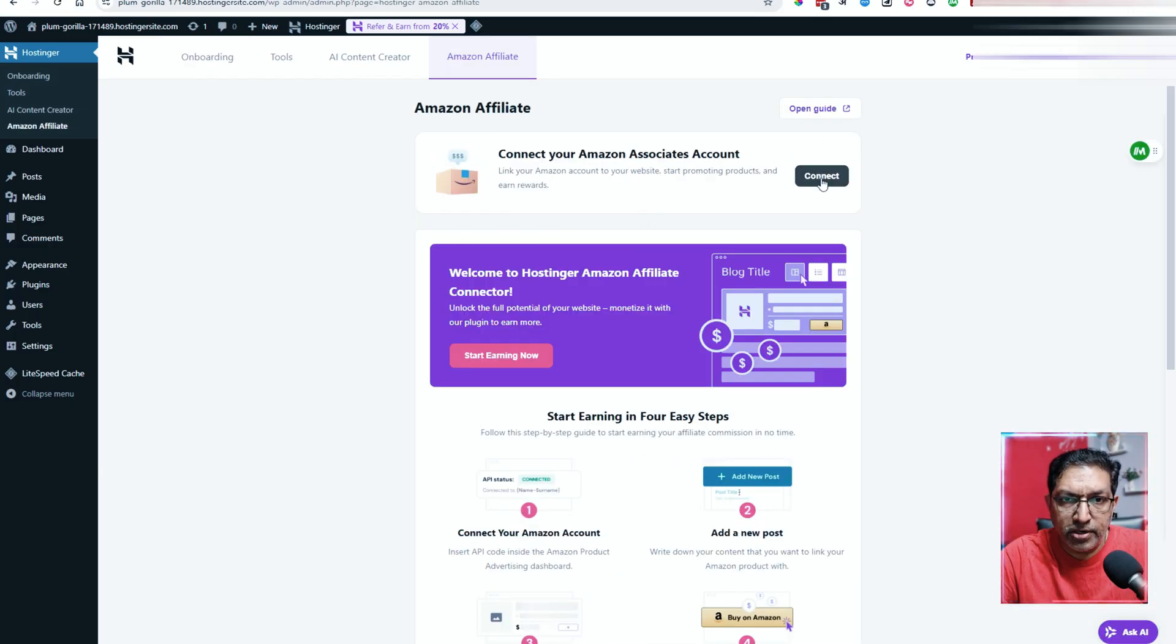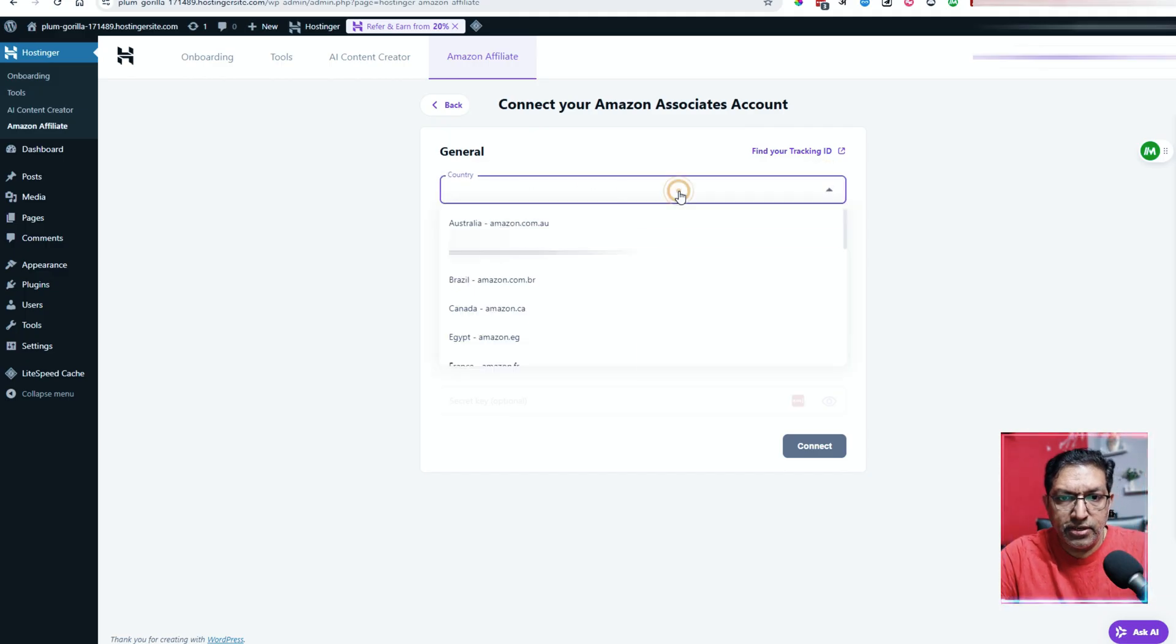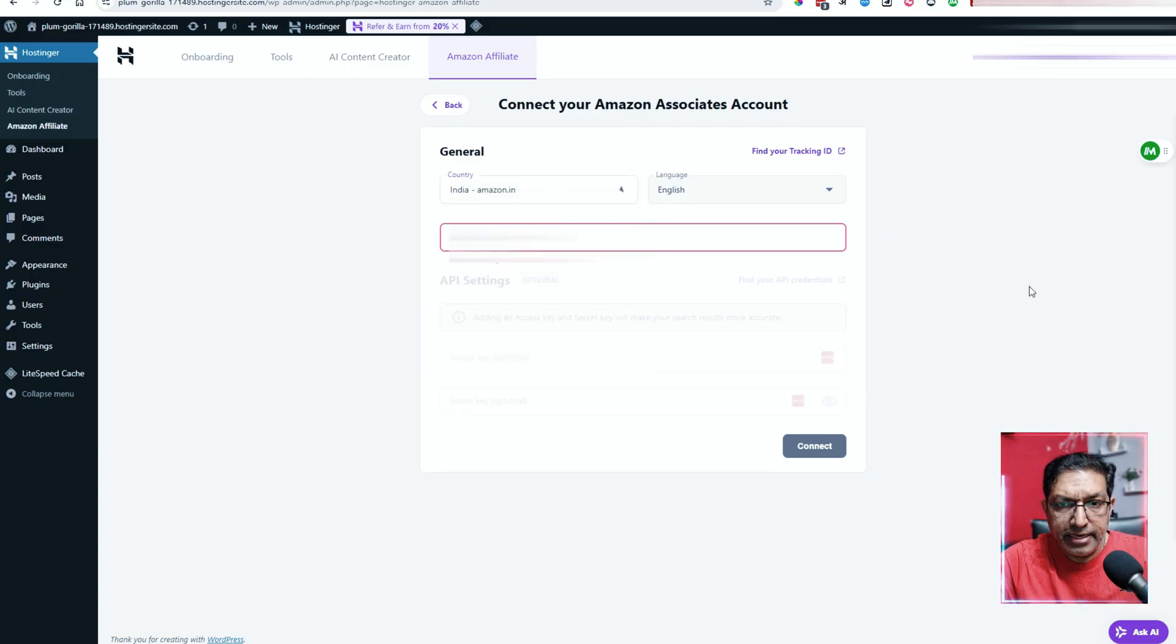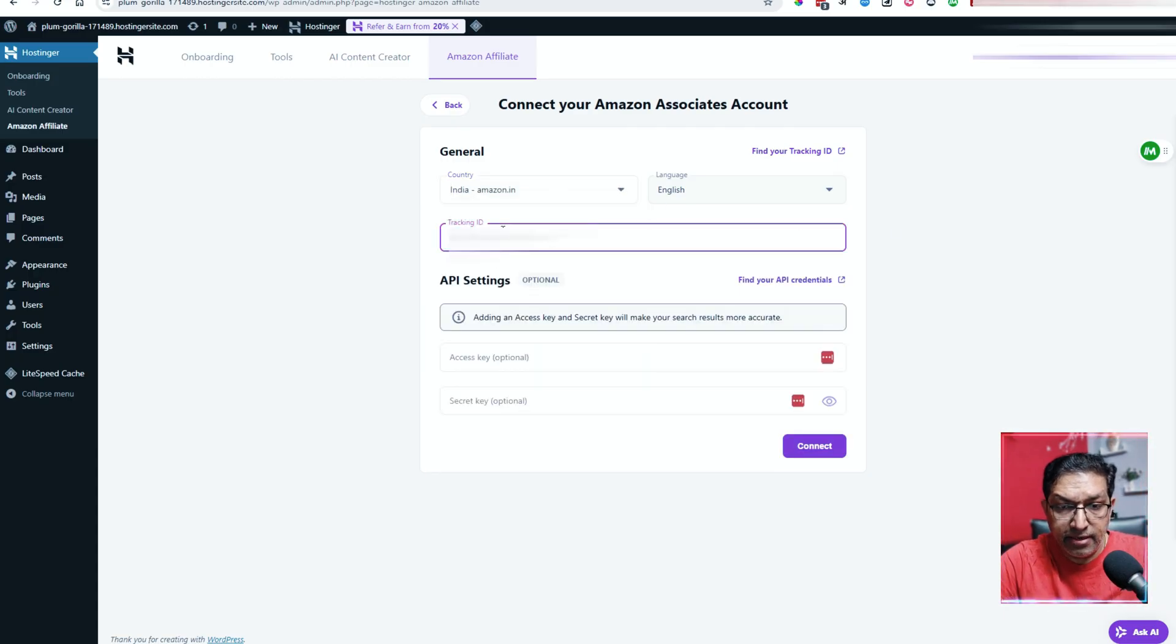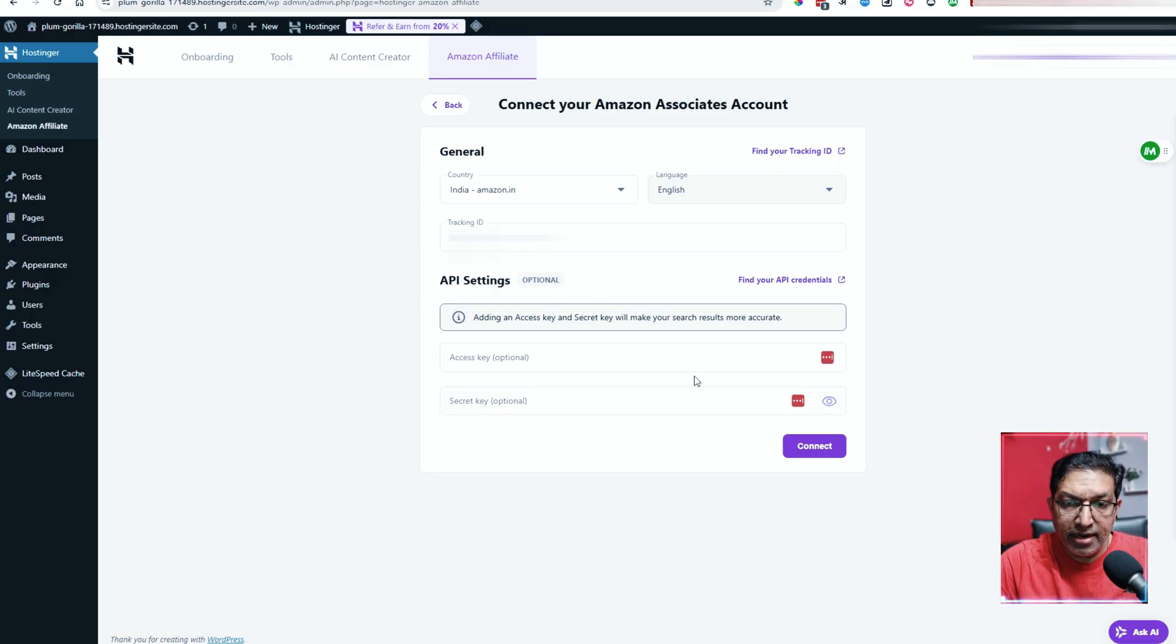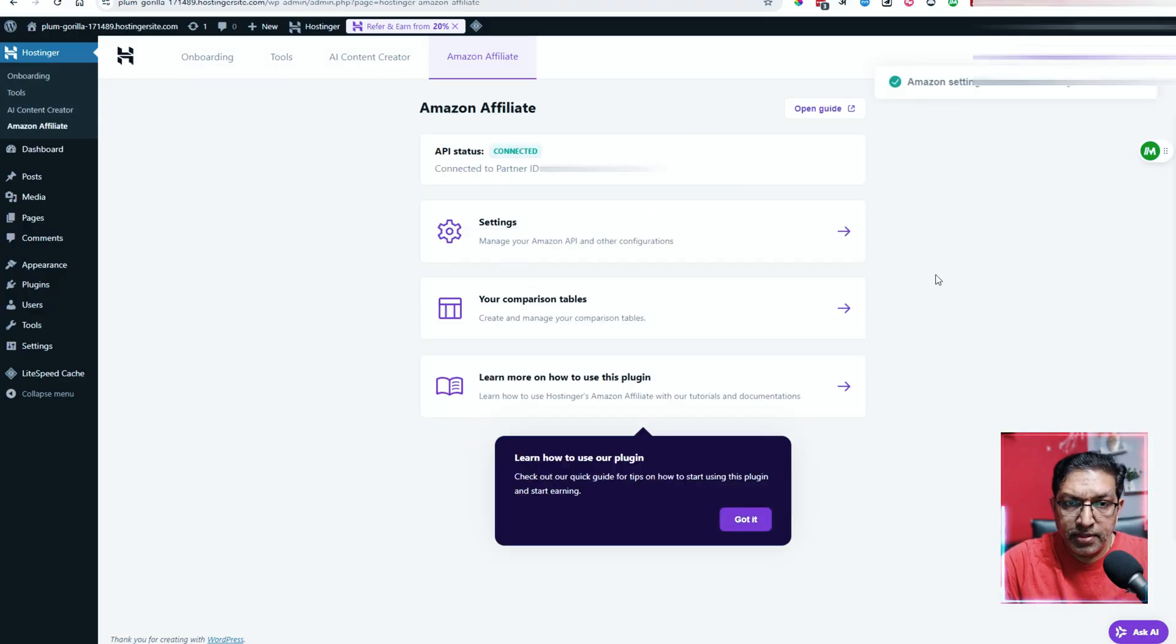It has brought me to this page where I'll click on connect. You can enter the country. In my case I'll enter India and then I'll enter my tracking ID here. It says API settings optional. So you can enter it, but I will not enter it. I'll choose the other option. Click on connect. You can see it is already connected.